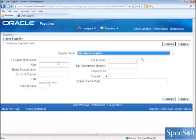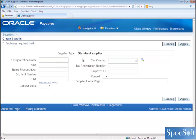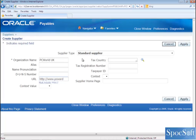Now select standard supplier. In the organization name field, provide the supplier name. I am going to create PCWorldUK as a supplier. And if you have any alias name for the supplier, then provide the alias name. And if there is any URL details for PCWorld, provide the website details. We will give pcworld.co.uk.